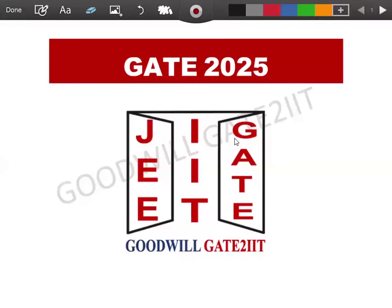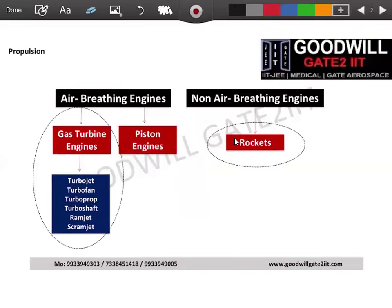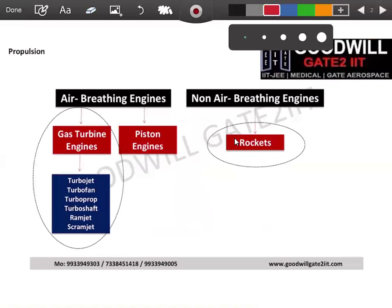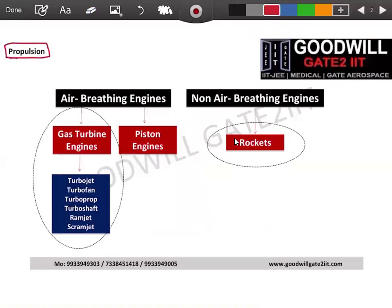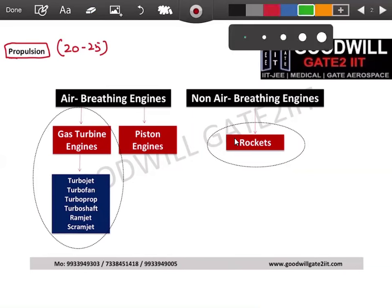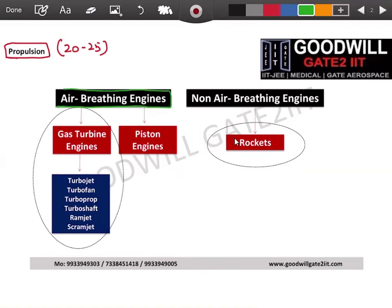Starting with propulsion — this topic ranges between 20 to 25 marks in your GATE exam. In propulsion we need to go in detail on several things. When we talk about aircraft engines broadly speaking, we have two kinds: air breathing engines and non-air breathing engines.